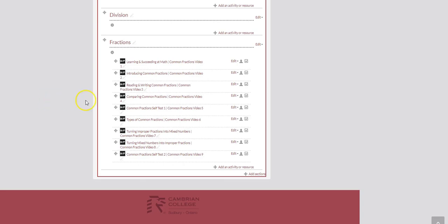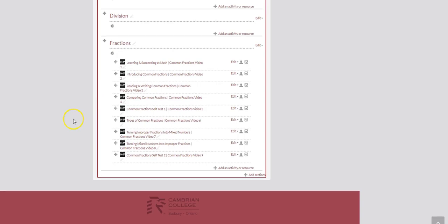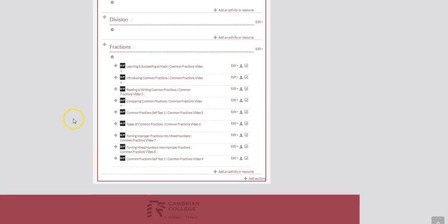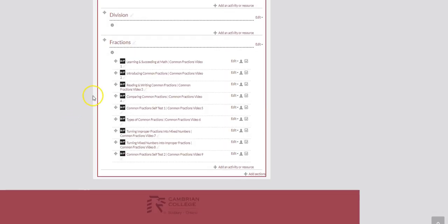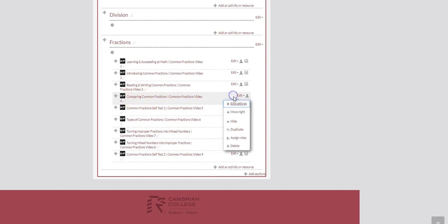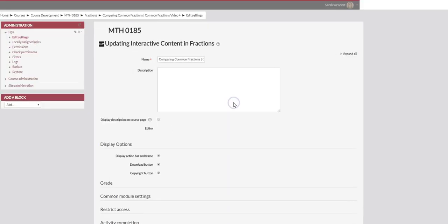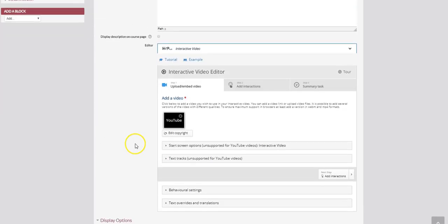Now here we're using Moodle, we're on our Moodle course page and I've already added the interactive here. So once your interactive has been added, we're going to go back into the settings.